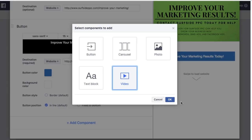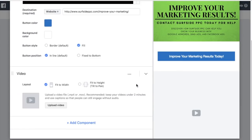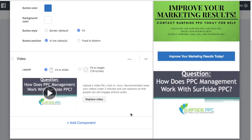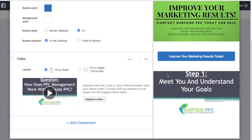Next we'll add a video component so as people scroll, the video plays. I always set it to Fit to Width. We uploaded our video, which is titled 'How Does PPC Management Work with Surfside PPC.' For people who aren't sure if they want to work with us, they can watch a quick video. Facebook recommends keeping videos under two minutes and using captions so people can engage without audio — two important best practices to keep in mind.